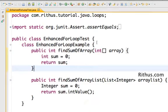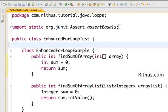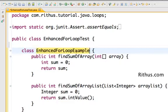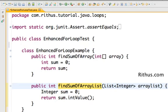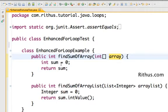What you are seeing here is we have a simple class defined, EnhancedForLoopExample. I would want to implement two methods in here, FindSumOfArray and FindSumOfArrayList. FindSumOfArray takes an array as input and we would want to find the sum, and similarly an ArrayList.